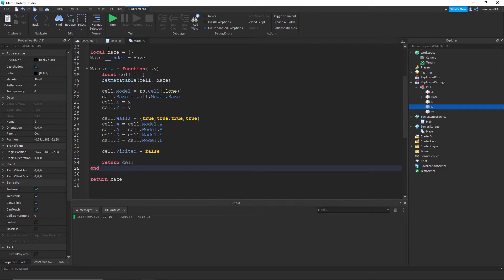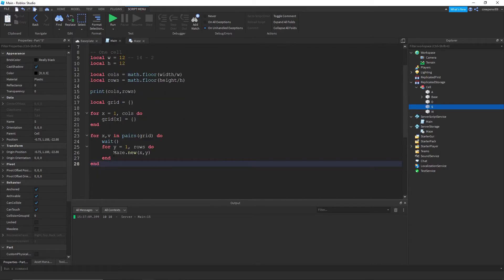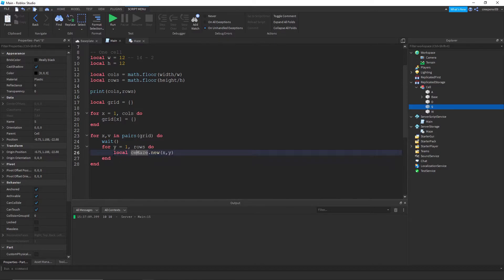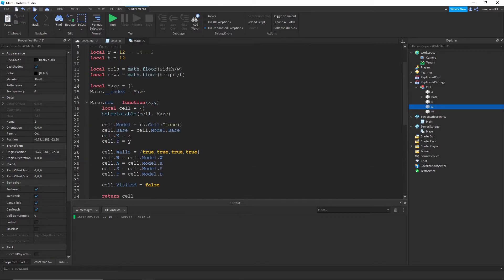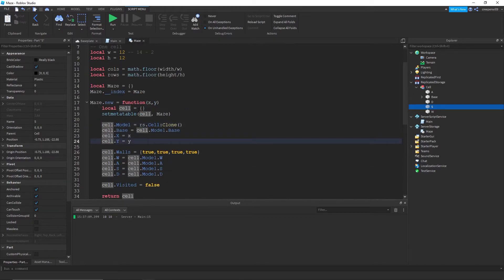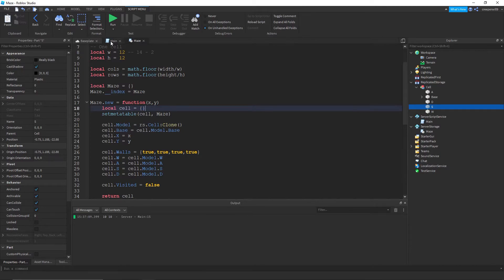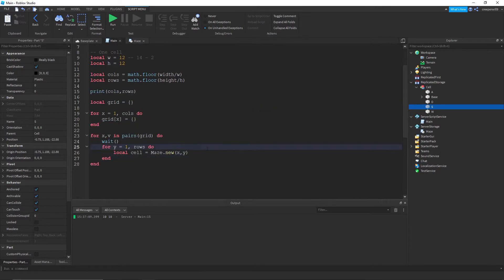So return cell. If we return it we can make cell equal to maze dot new. So basically cell is equal to this cell we created here.